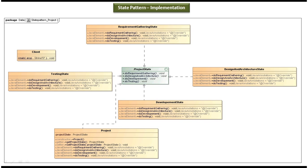This is the class diagram of the scenario we just discussed. In the center you can see ProjectState, which is an interface. It has four abstract methods: the first is doRequirementGathering, the second is doDesignAndArchitecture, the third is doDevelopment, and the fourth is doTesting.